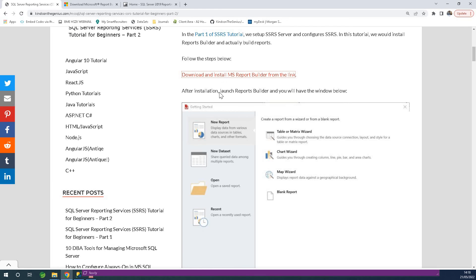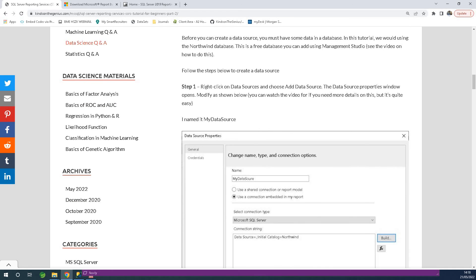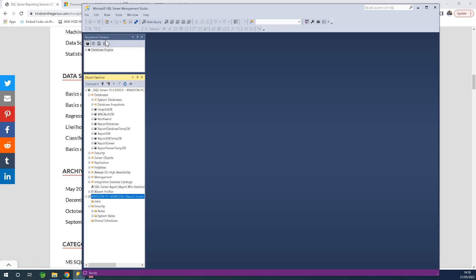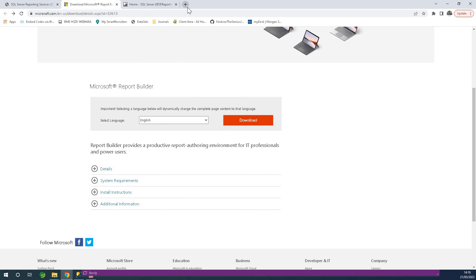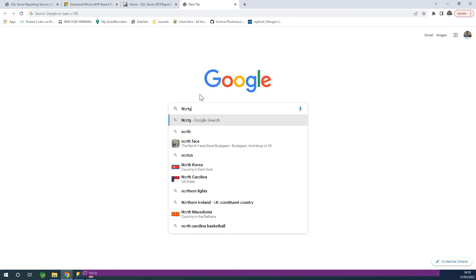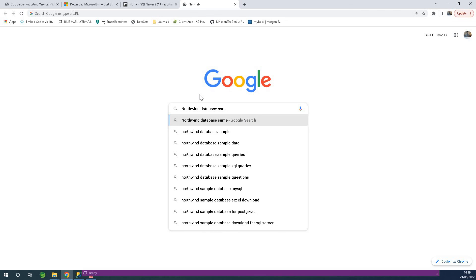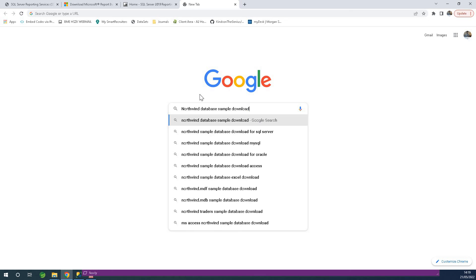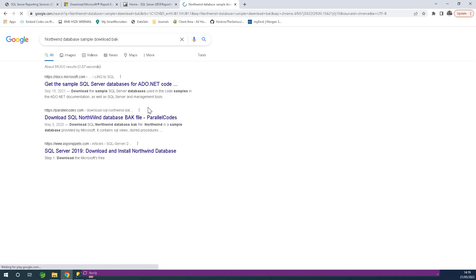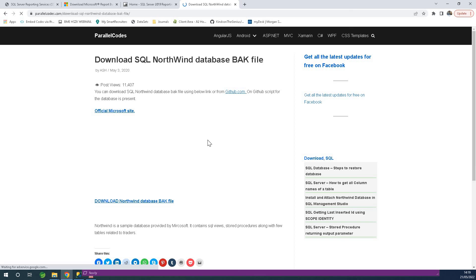The steps are on my website on how to create reports. At this point we need to create a database — we need some sample data. I recommend you get a sample database called Northwind (NOTWIN). If you search for something like 'NOTWIN database sample download' it's a BAK file. You can find a link to download the NOTWIN BAK file — download it and it comes as a zip.